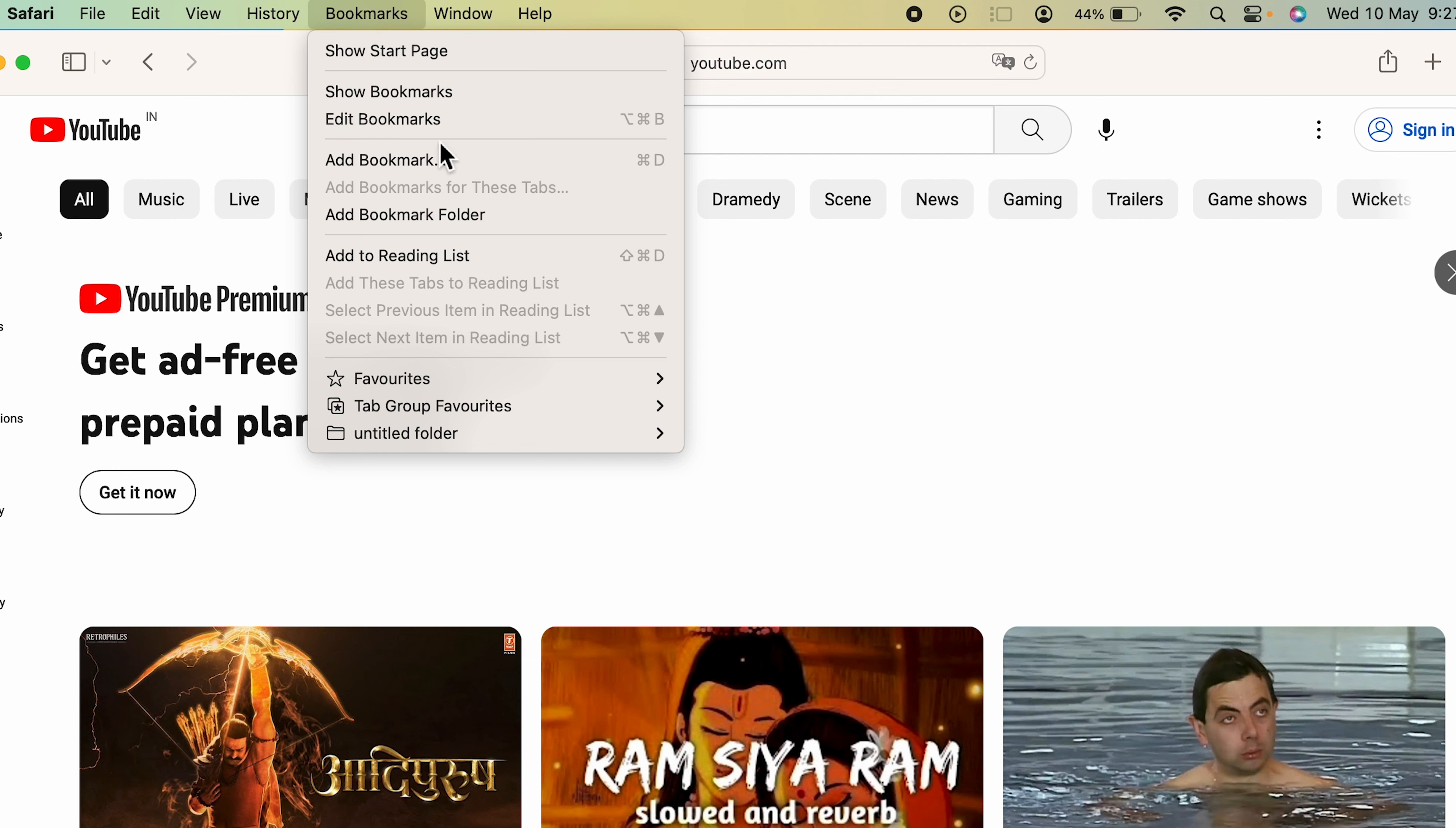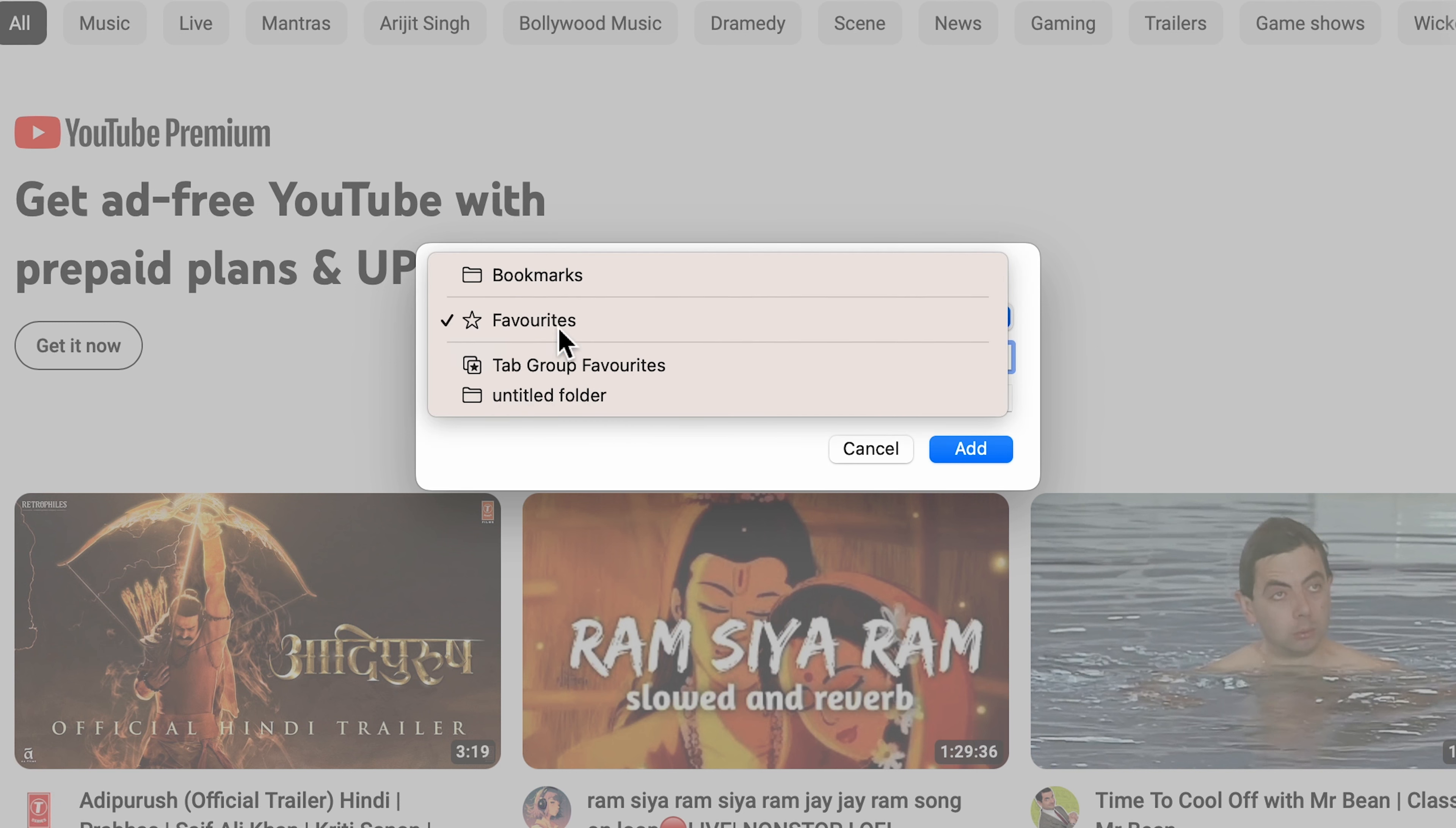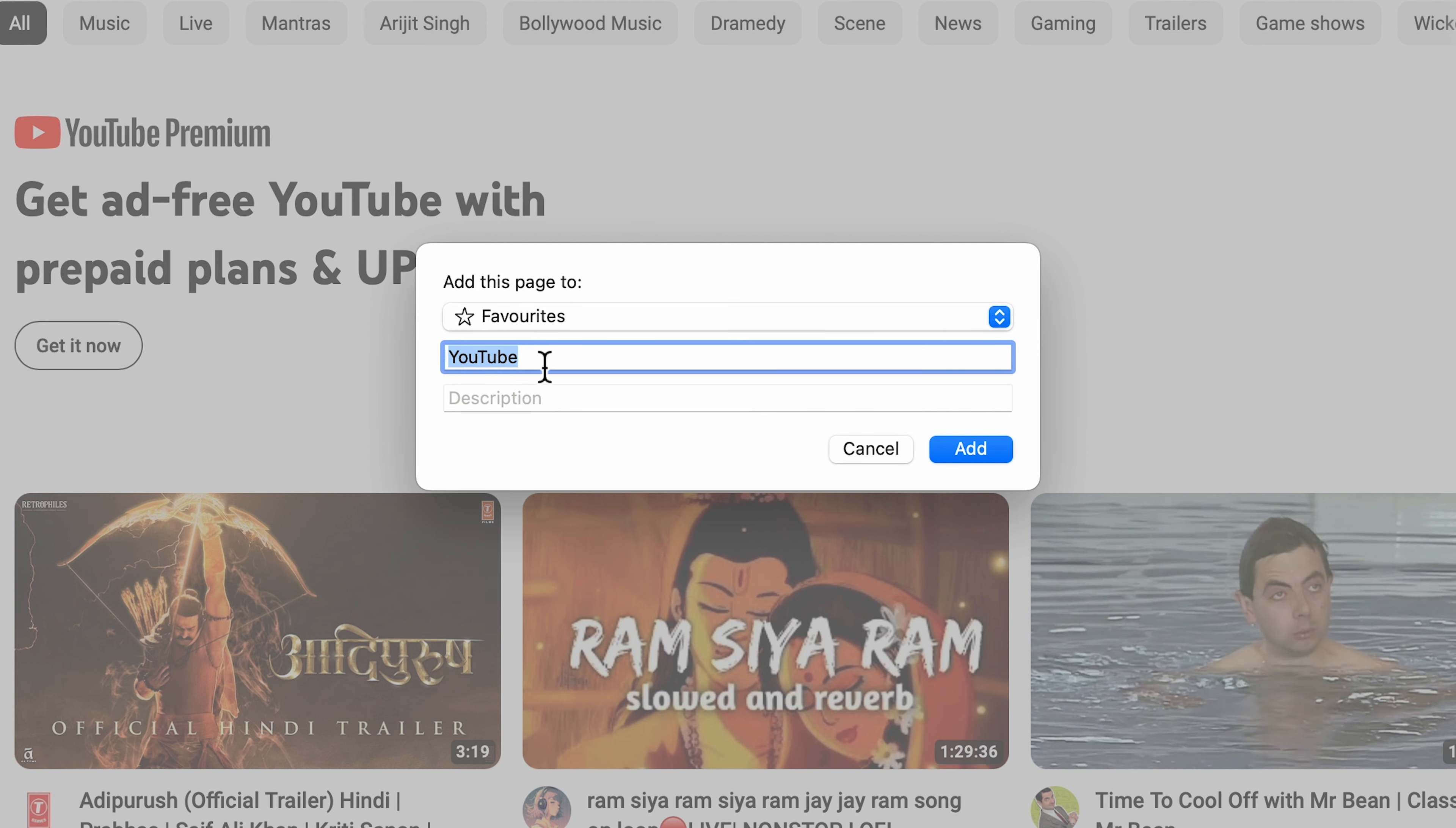There will be a pop-up window on the screen in which favorites is already selected. If you want to select some other option like bookmarks, you can select that. But as we are looking to save YouTube as our favorite, we are going to select the favorites option.